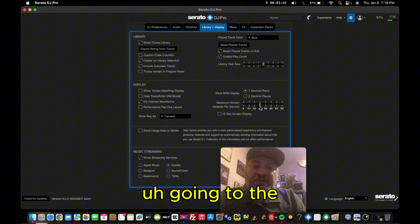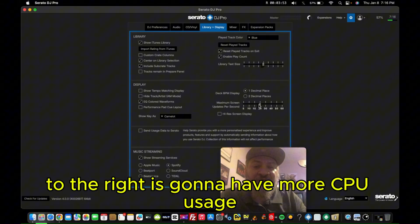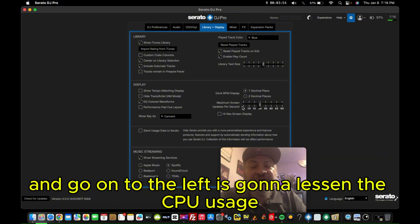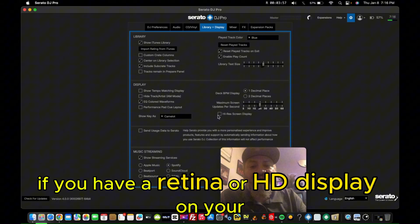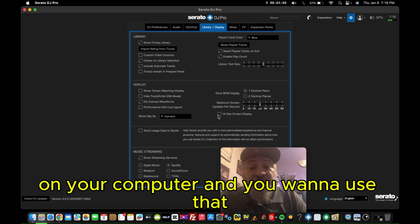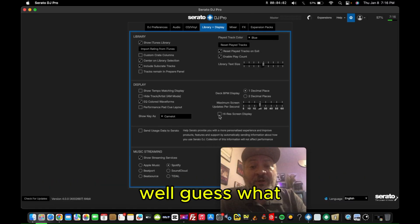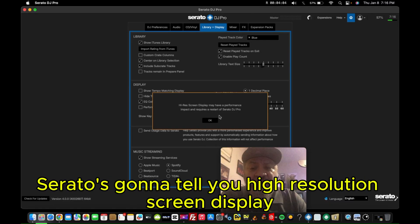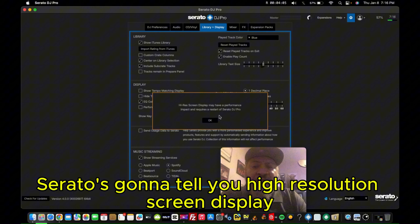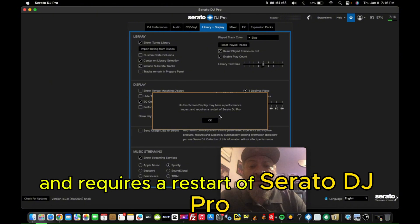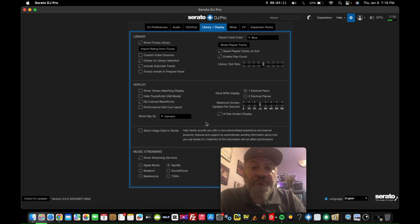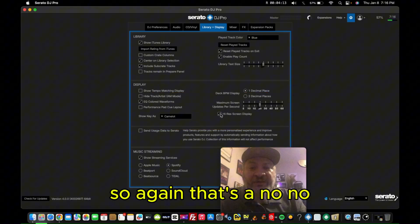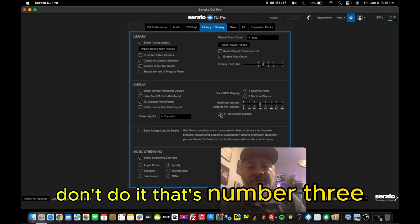Going to the right is going to have more CPU usage, and going to the left is going to lessen the CPU usage. If you have a retina or HD display on your computer and you want to use that, well, guess what? Serato is going to tell you: high resolution screen display may have performance impact and requires a restart of Serato DJ Pro. So again, that's a no-no. It's going to slow down your computer. Don't do it. That's number three.